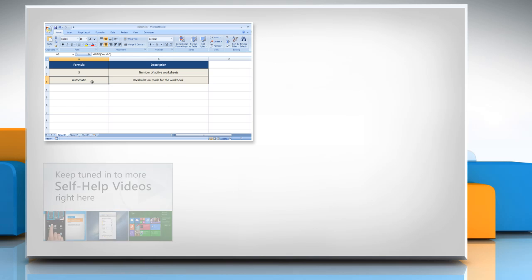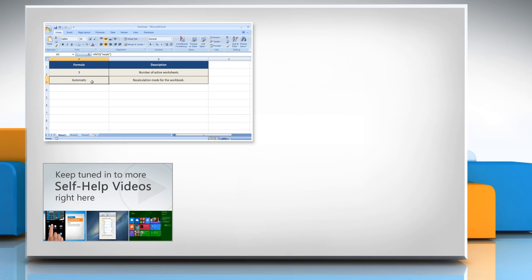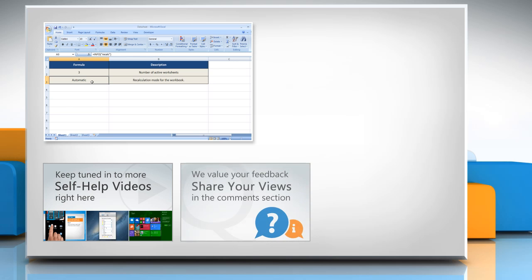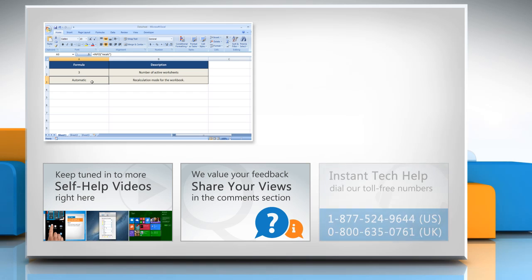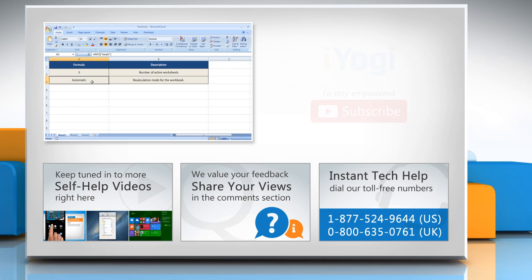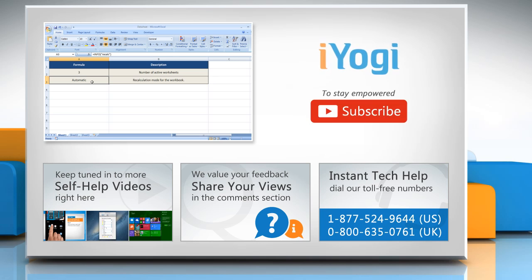Check out our iYogi channel for self-help videos on Windows, Mac, Smartphones, Security, Social Media and much more. Have something to ask or share? Pen it down in the comments. To get iYogi tech support, dial toll-free numbers. To stay empowered technically, subscribe to our channel.